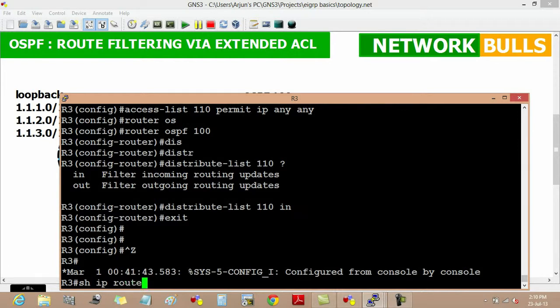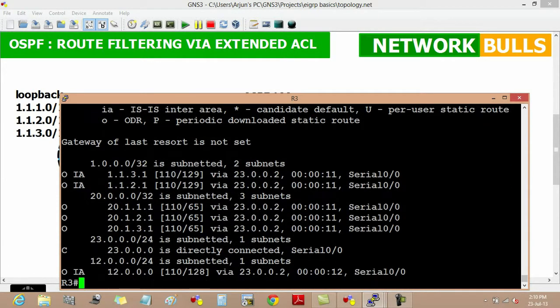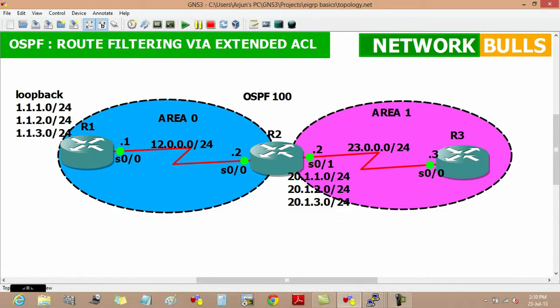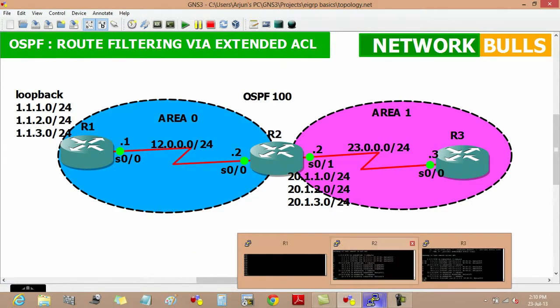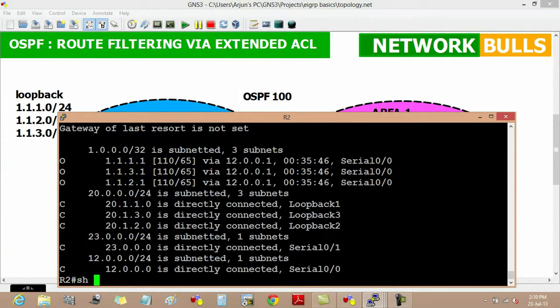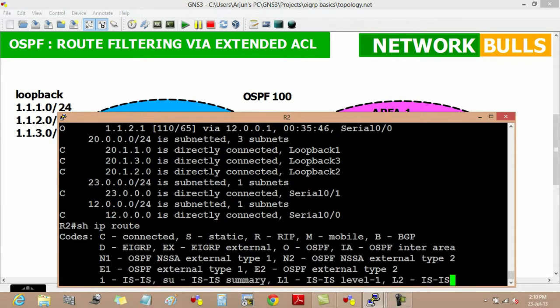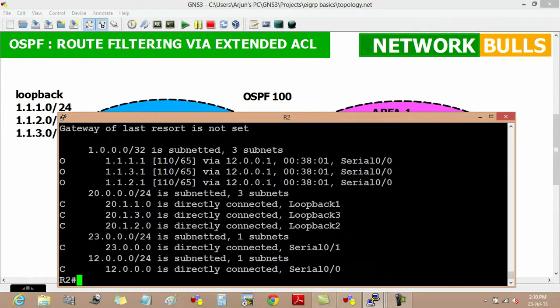After exiting, route filtering is performed on router 3. We verify it using 'show IP route' and can see that loopback network 1.1.1.0 of router 1 is filtered from router 3's routing table. Checking router 2's routing table with 'show IP route', we can see that router 2 still has all the routes.